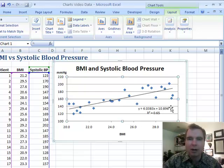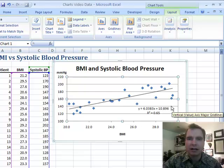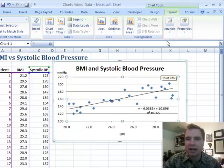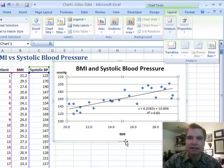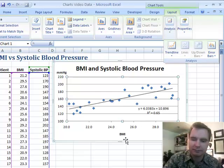I hope that was helpful for you. Stay tuned next time — I've got another trendline example from the error bars area. We'll cover that next. Thanks for watching.